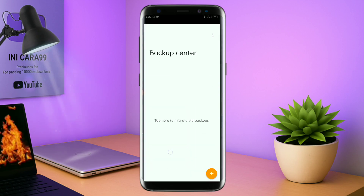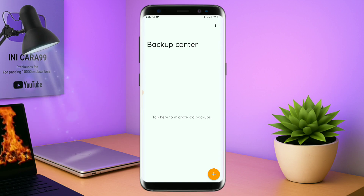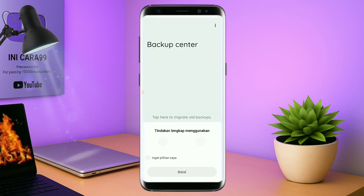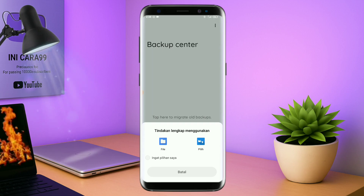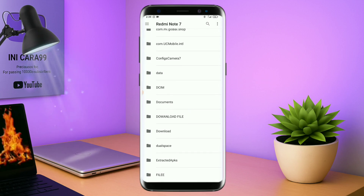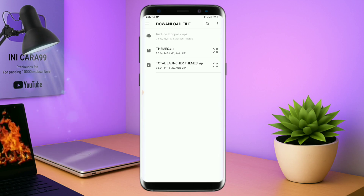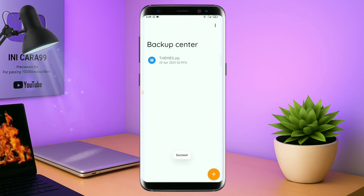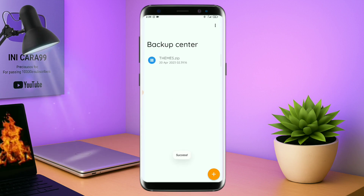Kalau sudah masuk ke bagian menu backup center, disini kalian tinggal tap menu titik tiga yang ada di pojok kanan atas ini. Dan kalian tap lagi info backup. Dan nanti akan diarahkan ke manager file seperti ini. Di bagian ini kalian tinggal tap aja salah satunya. Langkah selanjutnya, kalian tinggal cari file temanya yang sudah kalian ekstrak tadi. Dan disini sudah ada file temanya. Kalian tinggal tap file temanya yang sudah diekstrak tadi. Dan kalau sudah masuk ke backup center file temanya, kalian tinggal tap lagi aja file temanya.